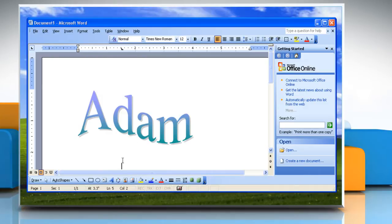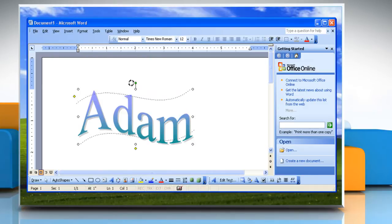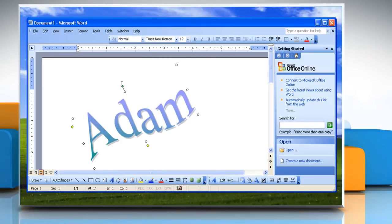To constrain the rotation of the object to 15 degree angles, hold down Shift while you drag the rotate handle.